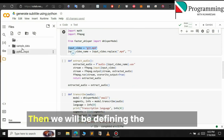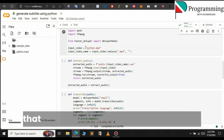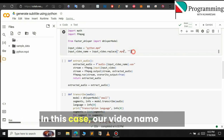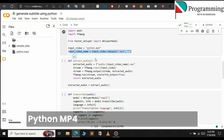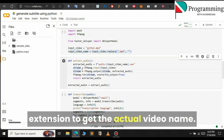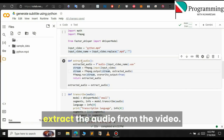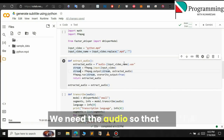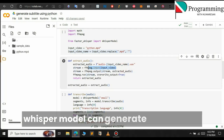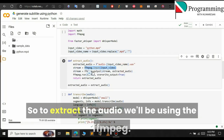Here we will be defining the input video — just give the name of the video that you want to generate subtitles for. In this case our video name is python.mp4. This line will just replace the extension to get the actual video name. Then this function is used to extract the audio from the video. We need the audio so that the Whisper model can generate the subtitle.